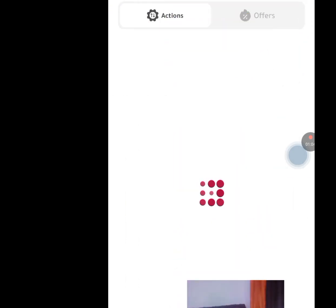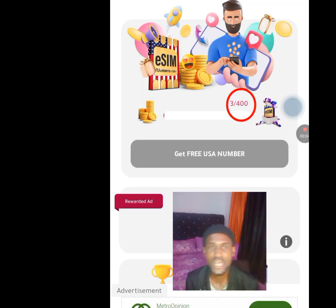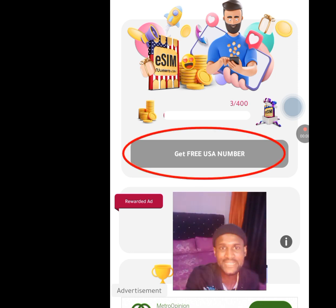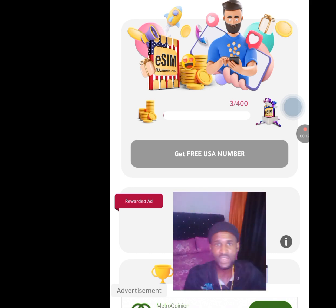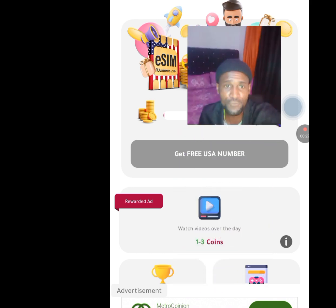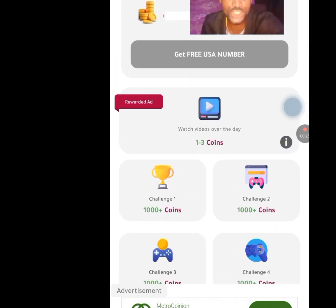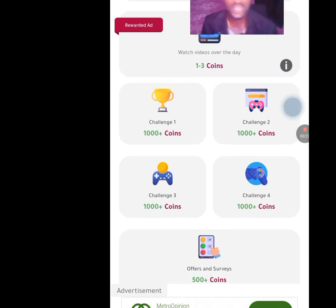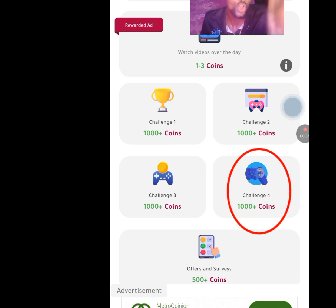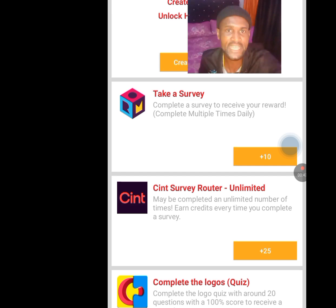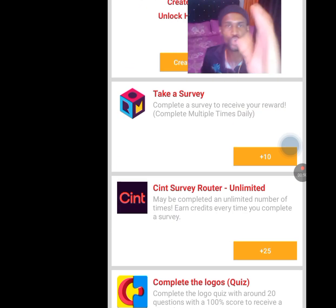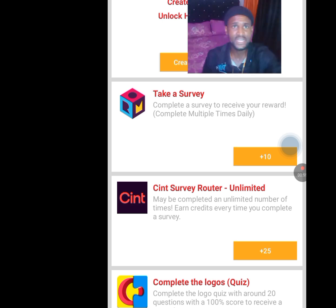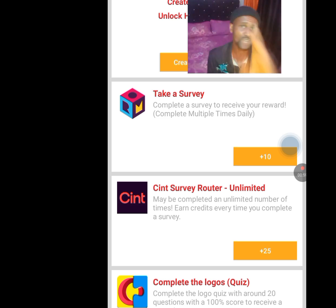Tap on 'Free Coin Center.' Once you tap it, it will bring you here. You need 400 credits — once you have 400 credits the 'Get free USA number' button will be highlighted. Tap it and you will have access to a free American number. To earn the 400 credits for free, scroll down and watch videos to earn credits. Tap on Challenge 4 and perform the tasks there to earn more credits. For example: take a survey to earn 10 credits, or use the survey router to earn 25 credits. Perform all these tasks to earn your credits and get access to an American number.